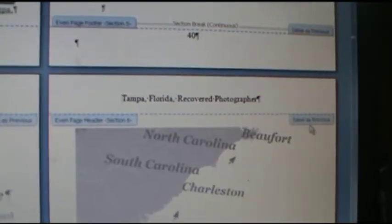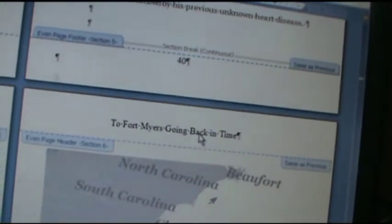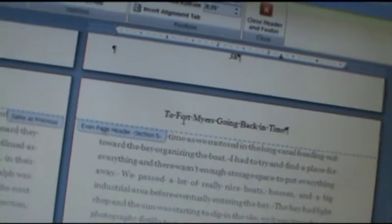Double click in my header. I'm going to disable previous. That's really important. Because if you forget that, which I'll do right now to show you what happens. And I highlight this. Title. Type in the next title. To Fort Myers going back in time. And check and see what happened above. And it just changed the section above the whole thing. Which I don't want to do.